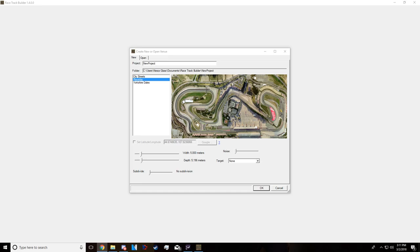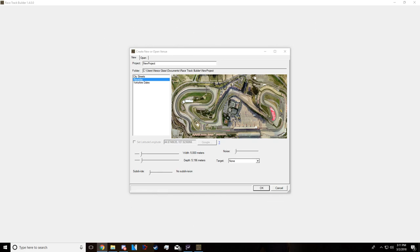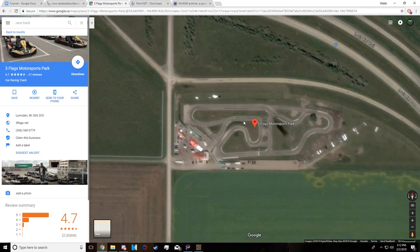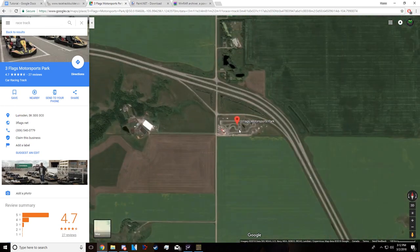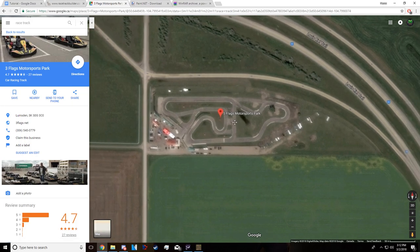Once you have those five programs — or four if you're not going super technical — you can get started. The first thing you really want to decide is: are you going to recreate a pre-existing track, or are you going to make your own? For this tutorial I'm going to be making a real-world track located in Saskatchewan, Canada. It's just a little track and it shouldn't be too hard to make.